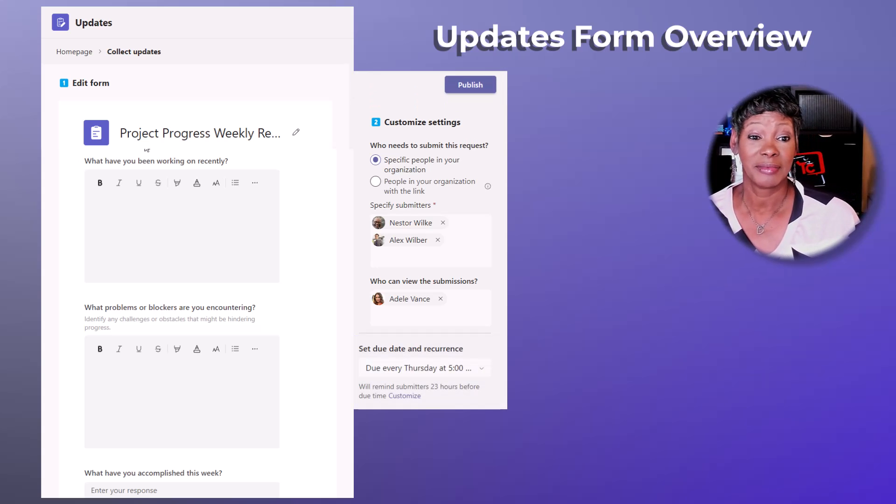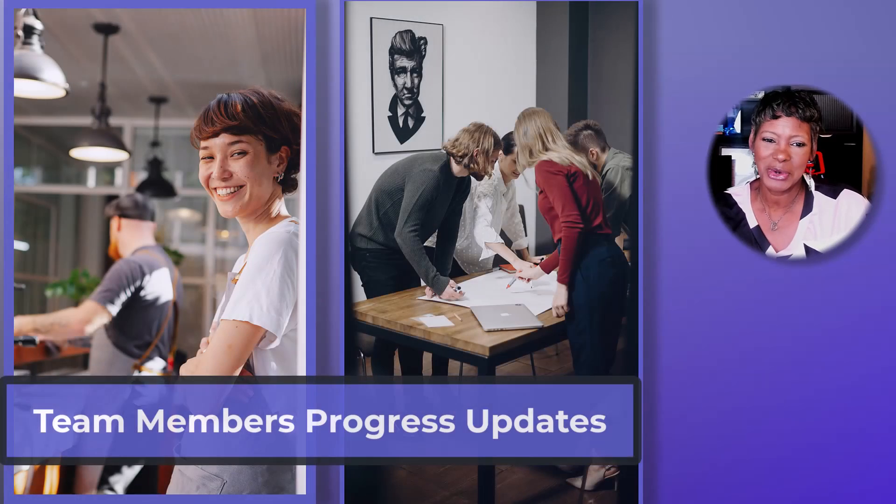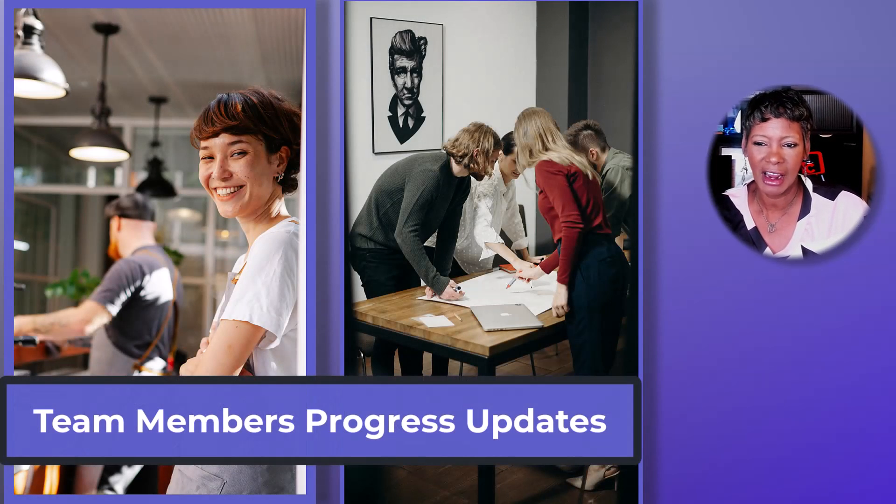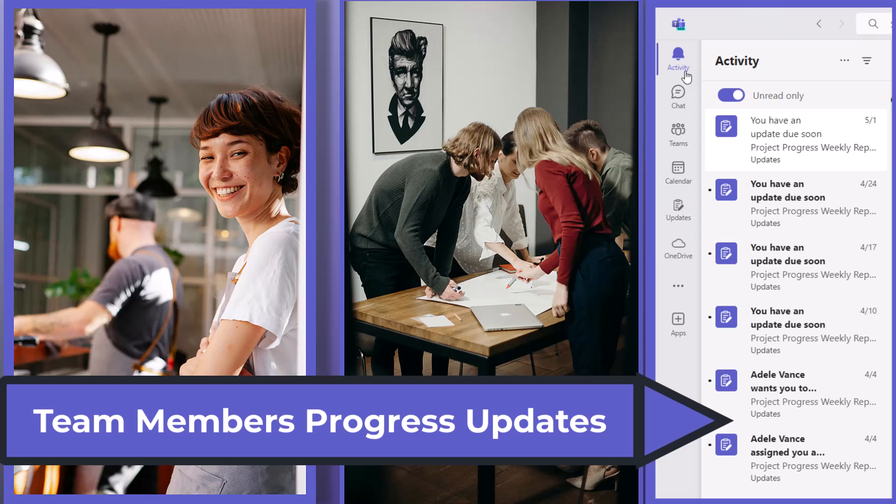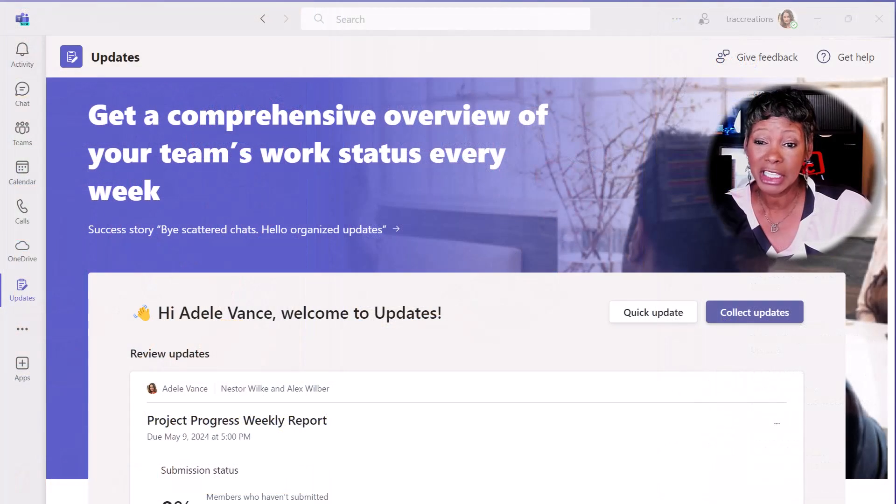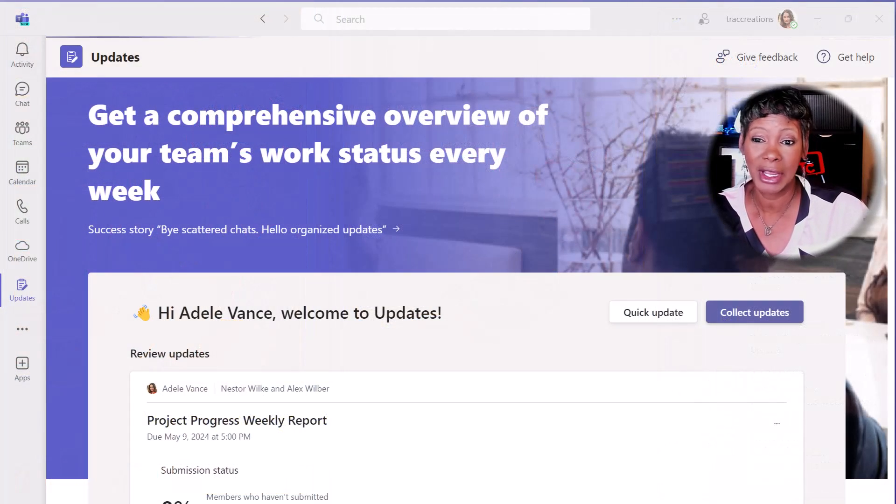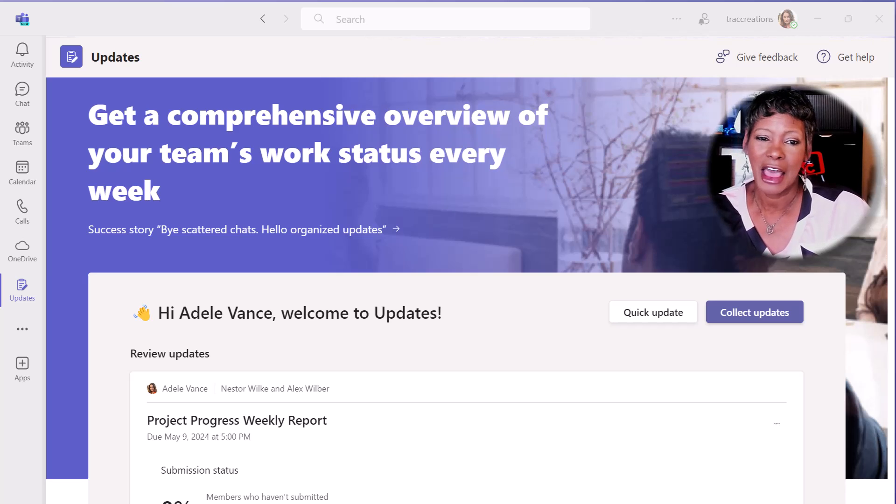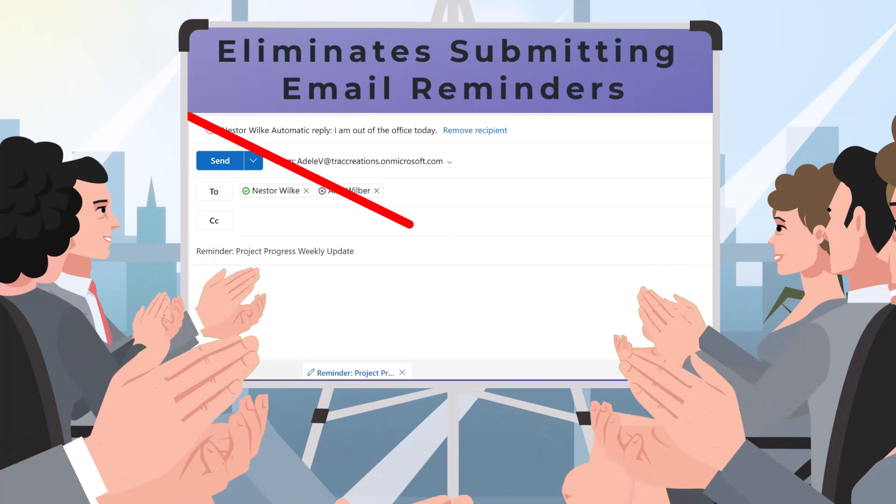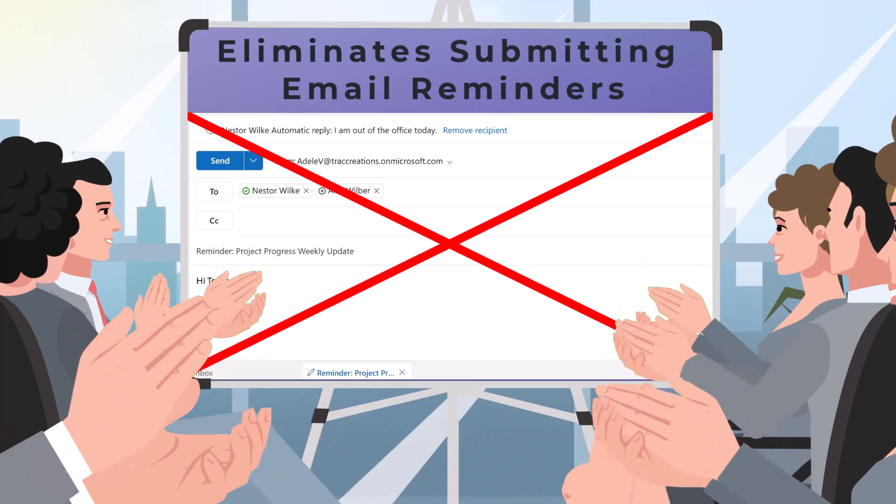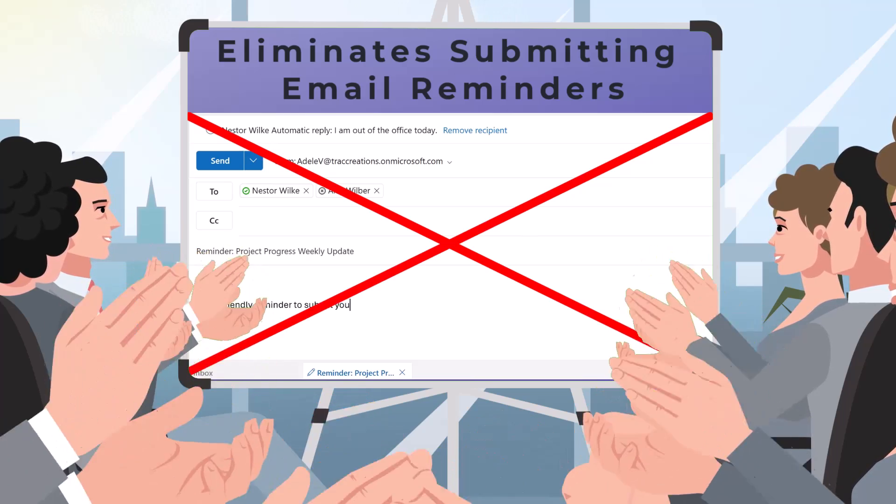And then you're done. The team members or frontline workers will receive an automatic message via Teams chat or channel as a reminder to complete the form before it is due. The best part about this feature is the manager does not have to send an email requesting the updates.